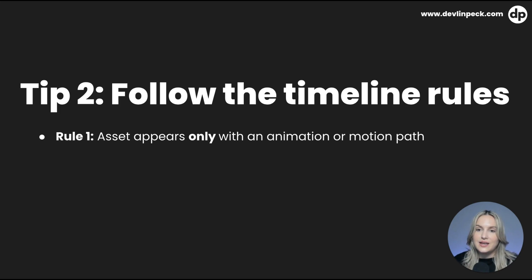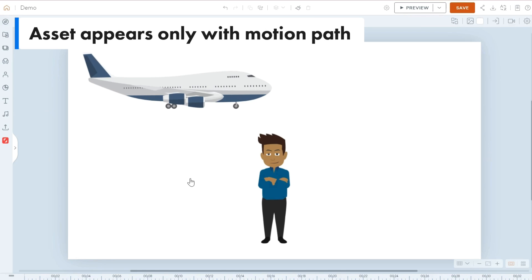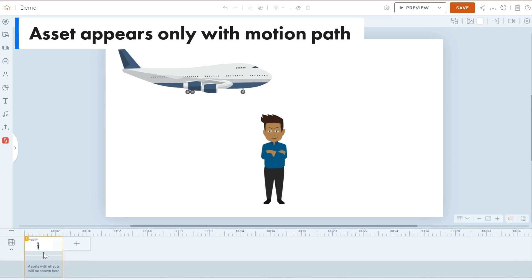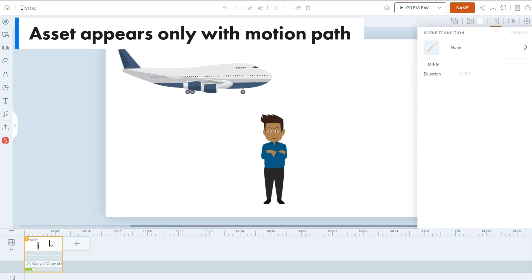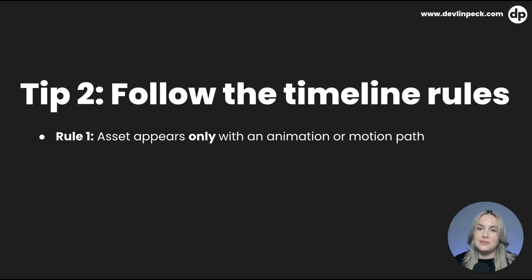There are some rules because it has to do with animation. Rule number one is that an asset — a character or a prop — will only appear on the timeline if you add an animation like an entrance or exit animation, or a motion path. On the stage here you see two assets: a character and an airplane prop. If we expand the timeline, you'll notice neither appears there yet because neither has been assigned an animation. Once we assign an entrance effect to the character, it immediately pops up on the timeline.